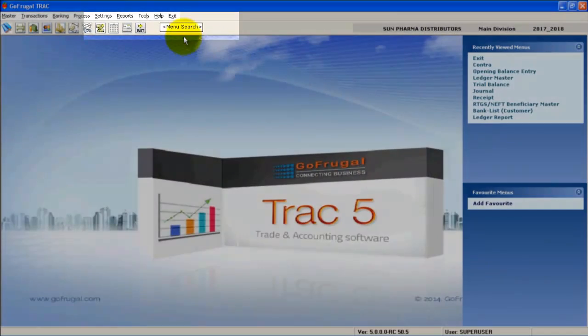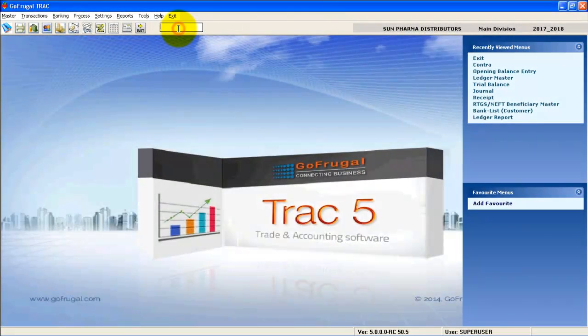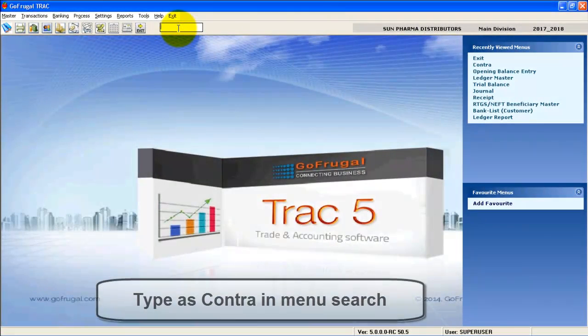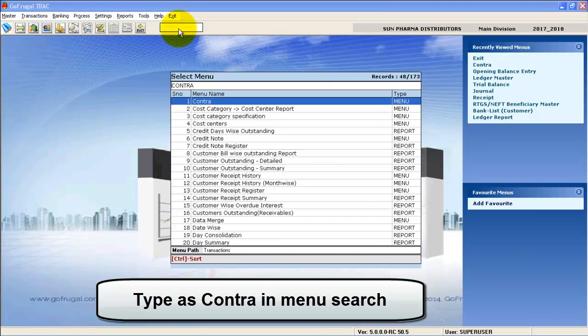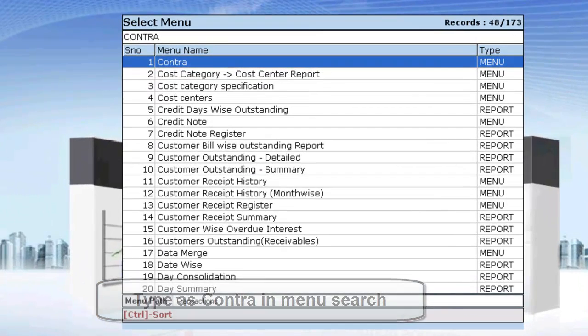The Accounts window gets opened. Now in the menu search, type Contra. Select Contra.